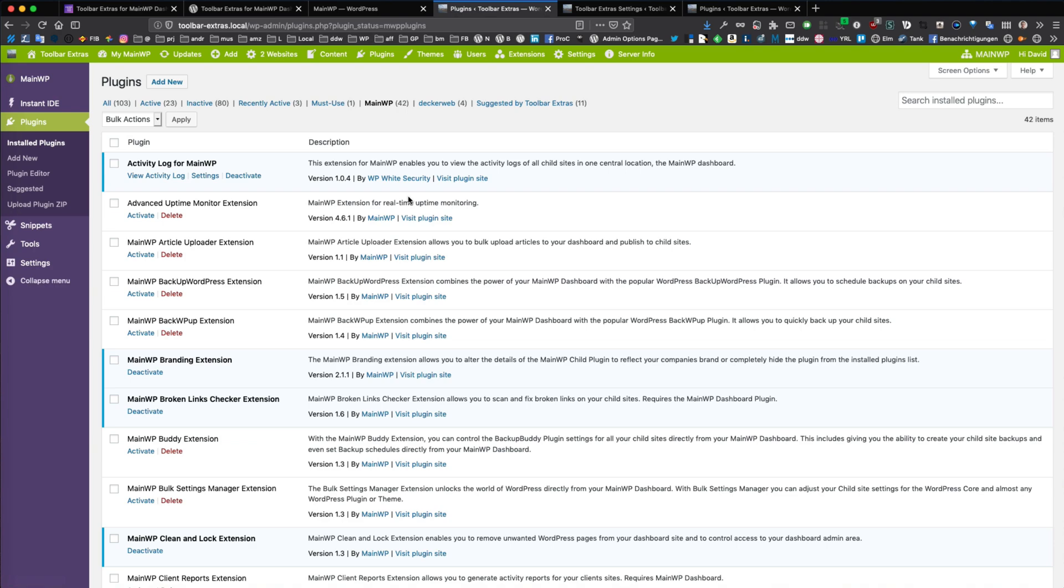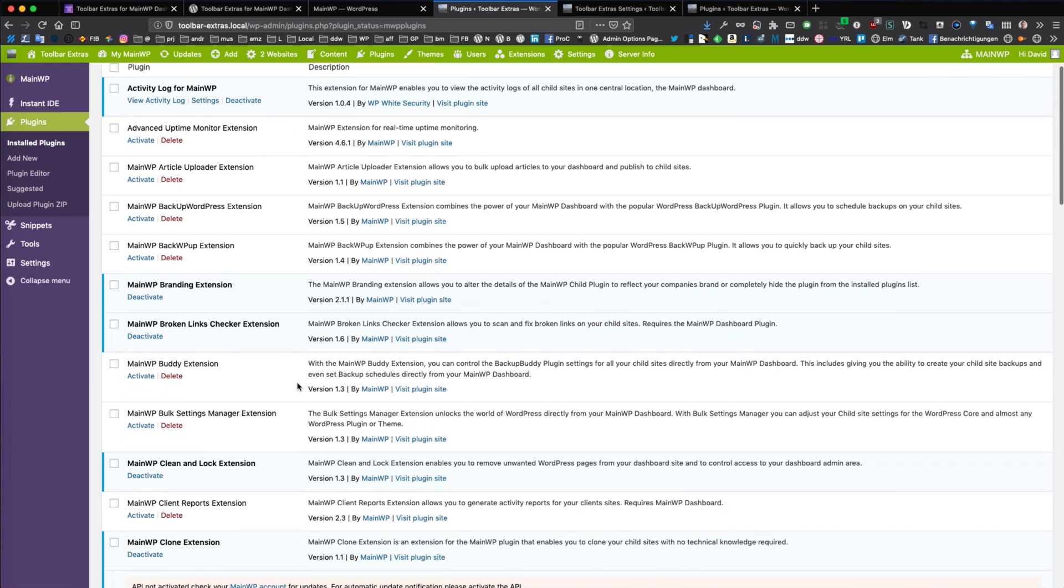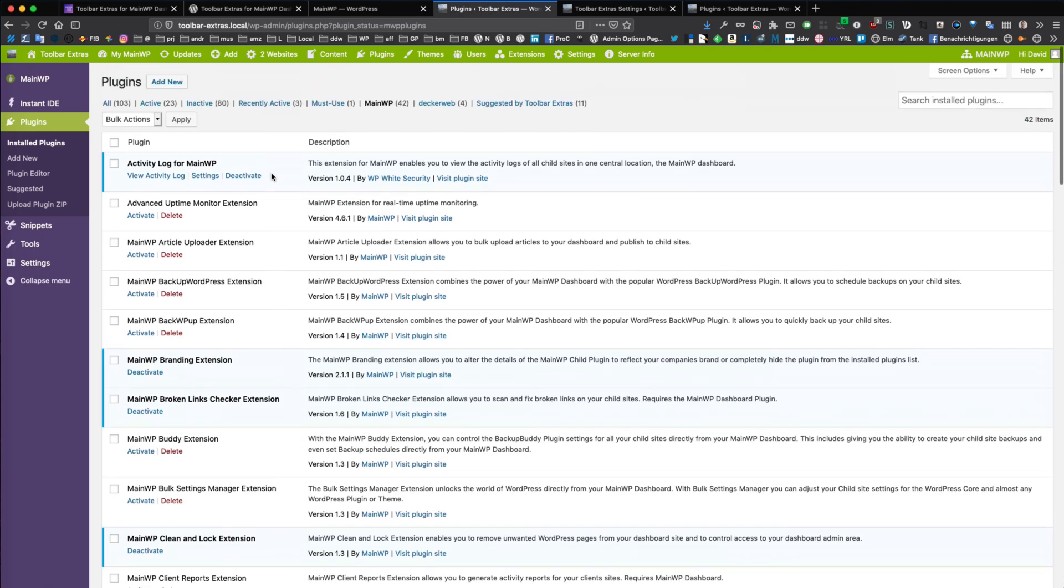So you have a quick overview which MainWP plugin you have installed. This works for official MainWP dashboard plugin, for official free add-ons,